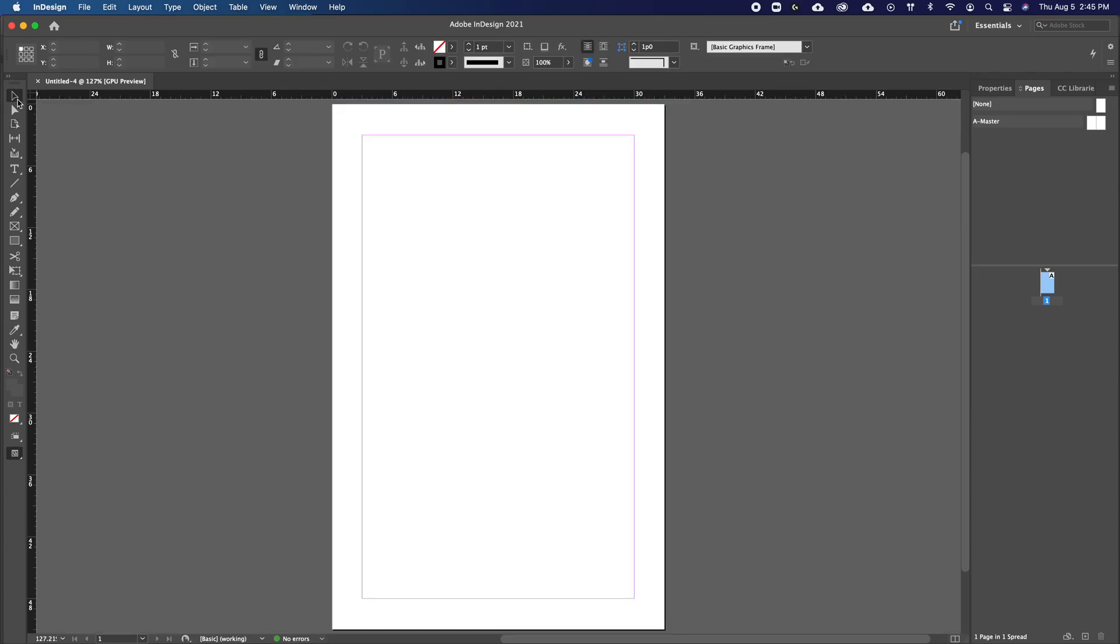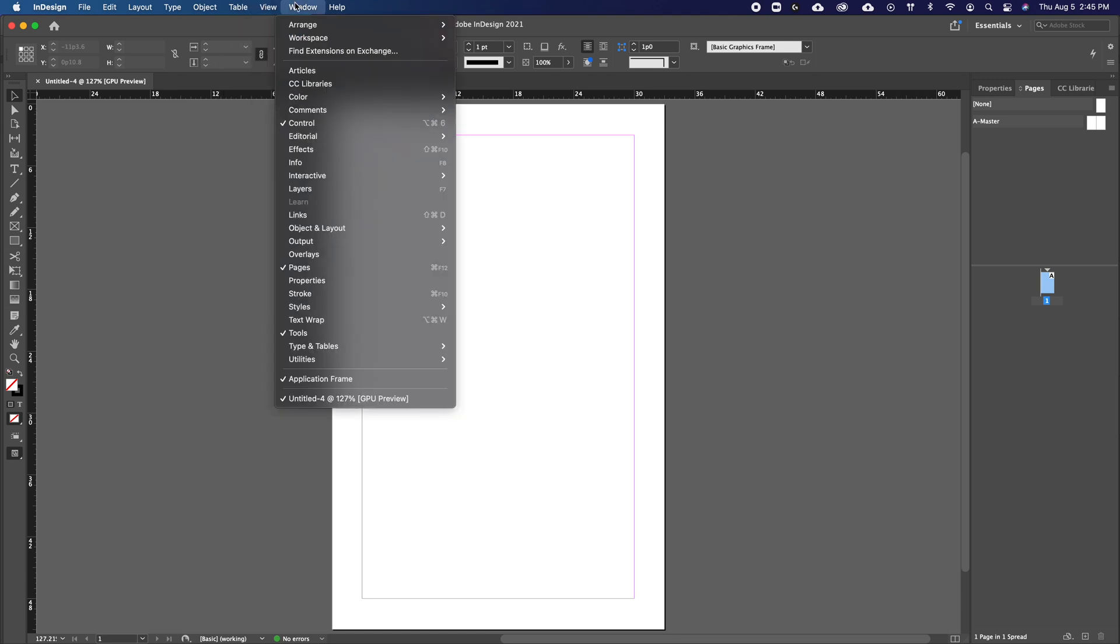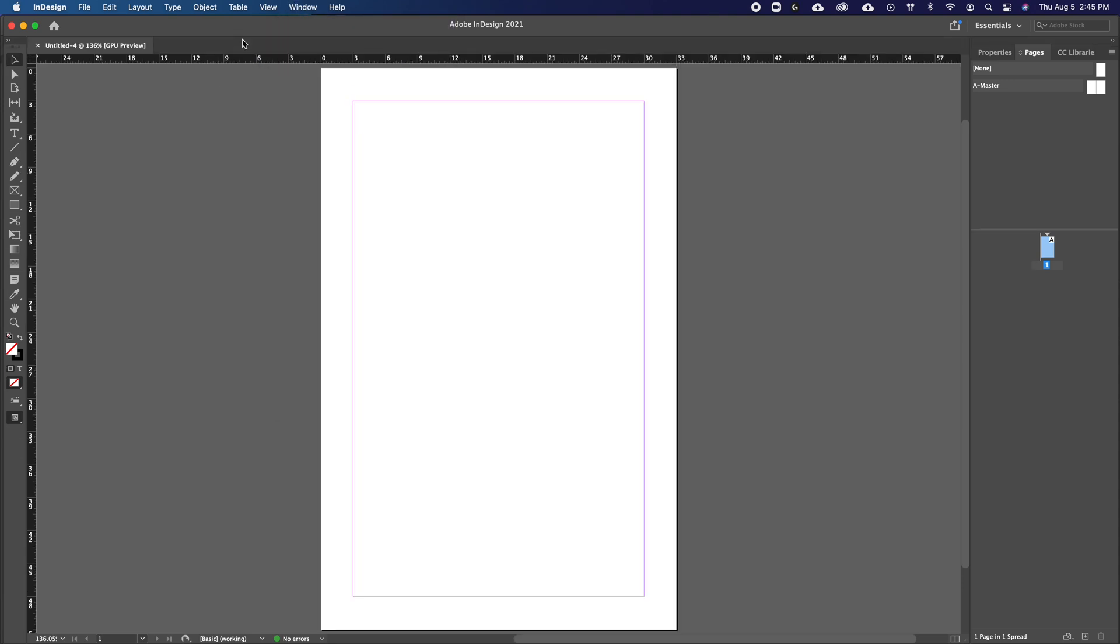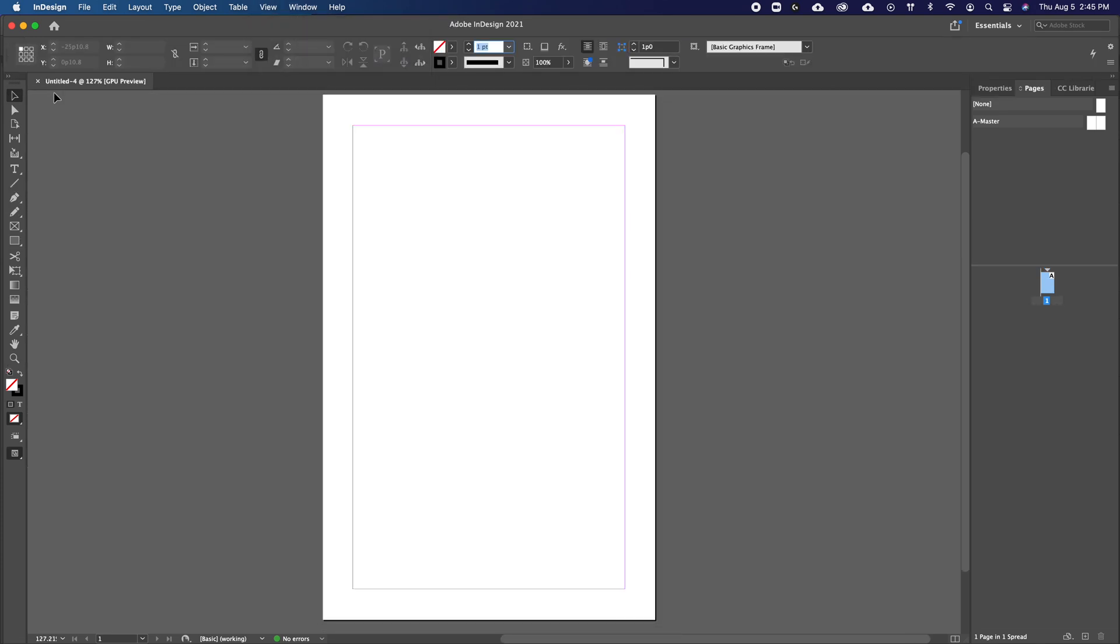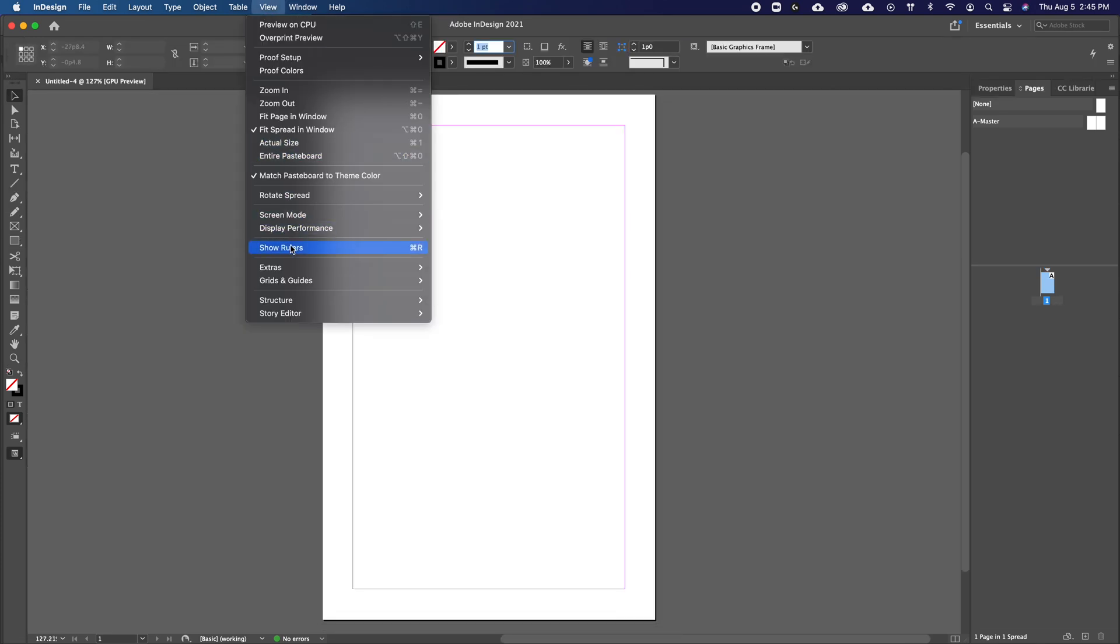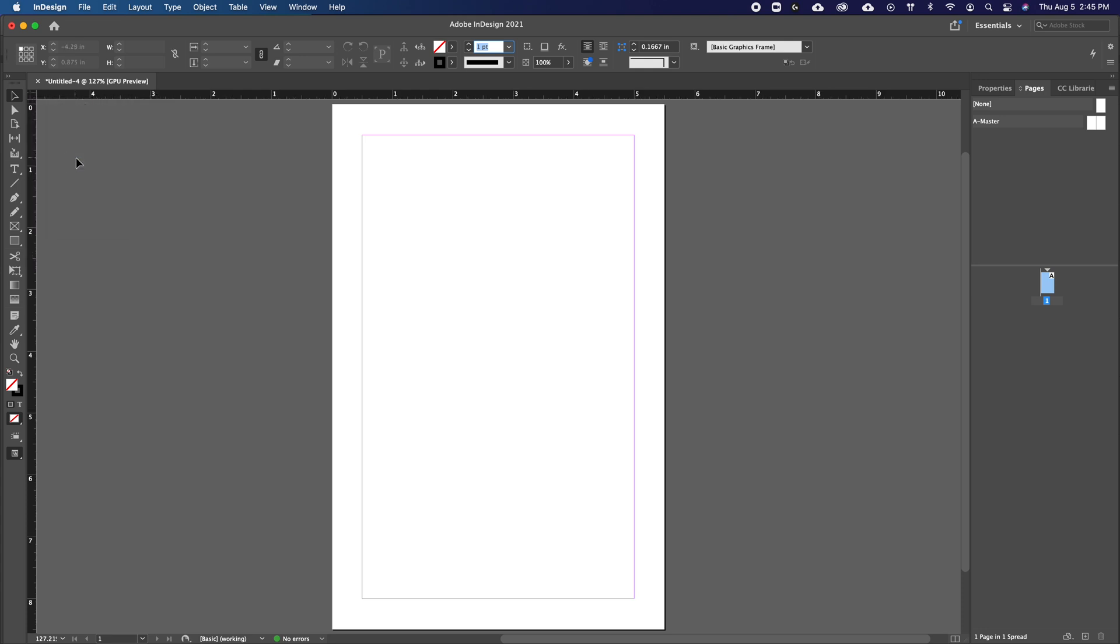And before we start, I'm just going to make sure my rulers and my control panel are on. If you don't see them, they will be up in the window in your menu bar. Just have control. So you want to just have that on. And you also want your rulers on. So right here, and then the rulers. I'm now going to change my units to inches because I'm in Canada, and we're a little bit strange like that. This will just give me a better idea of my page size.